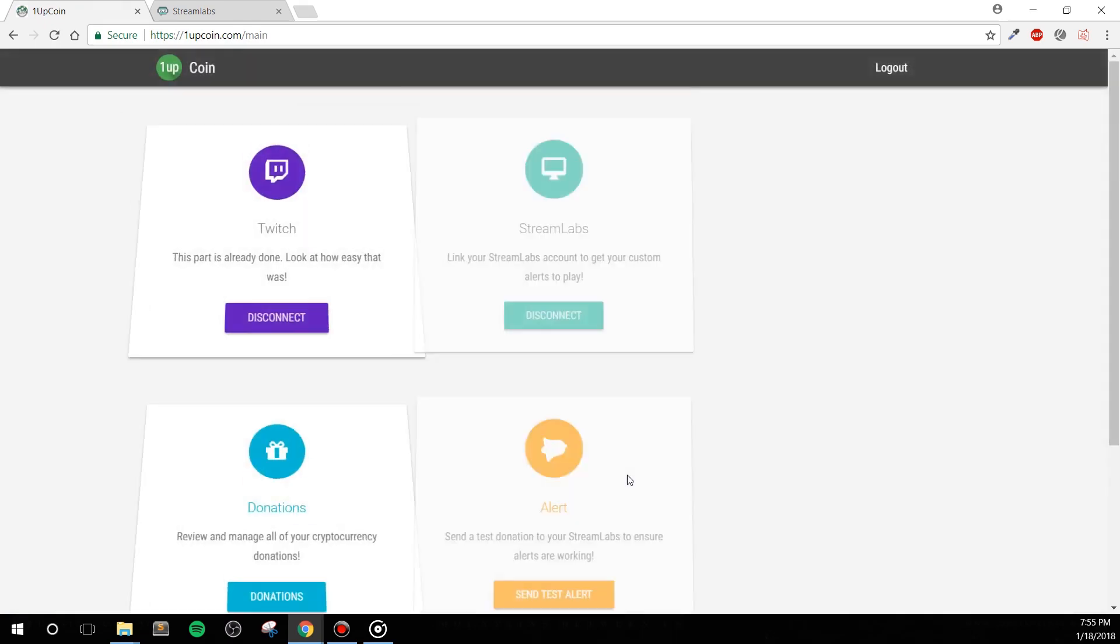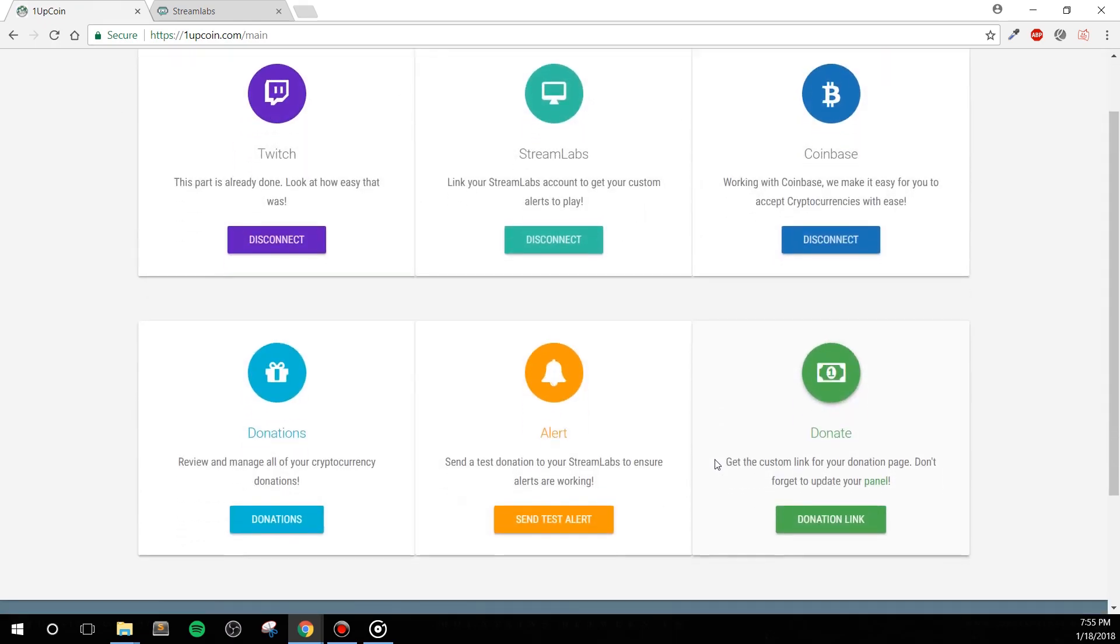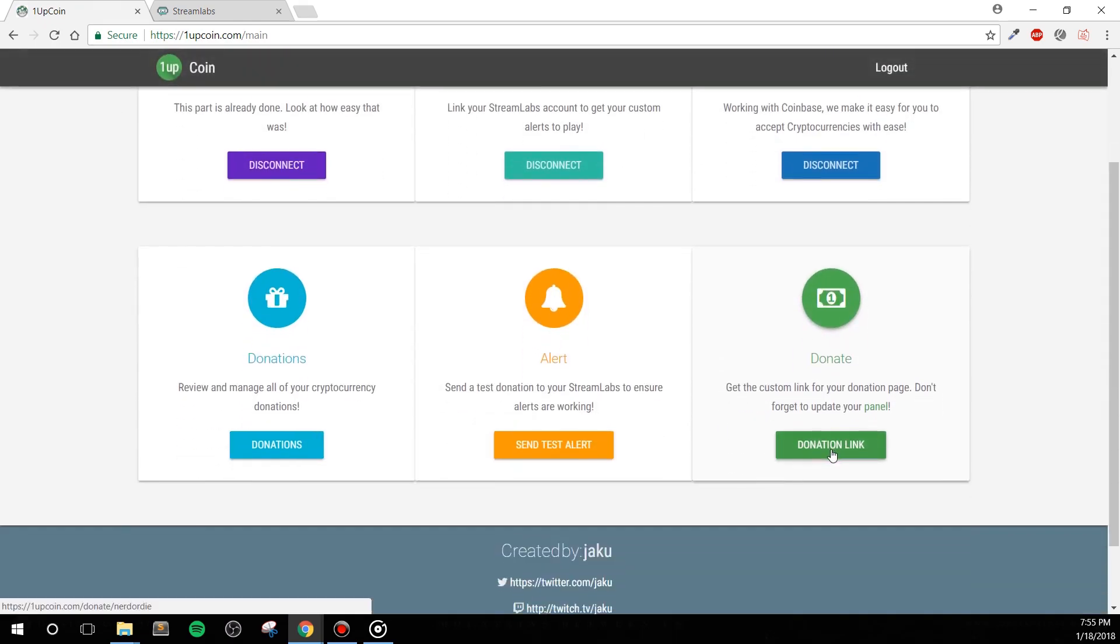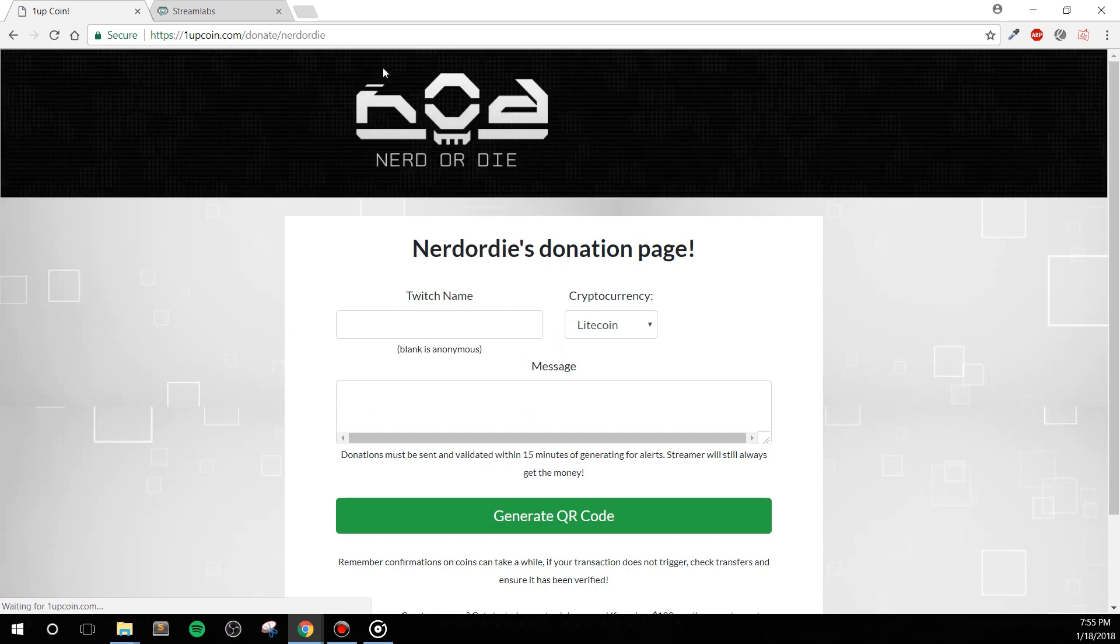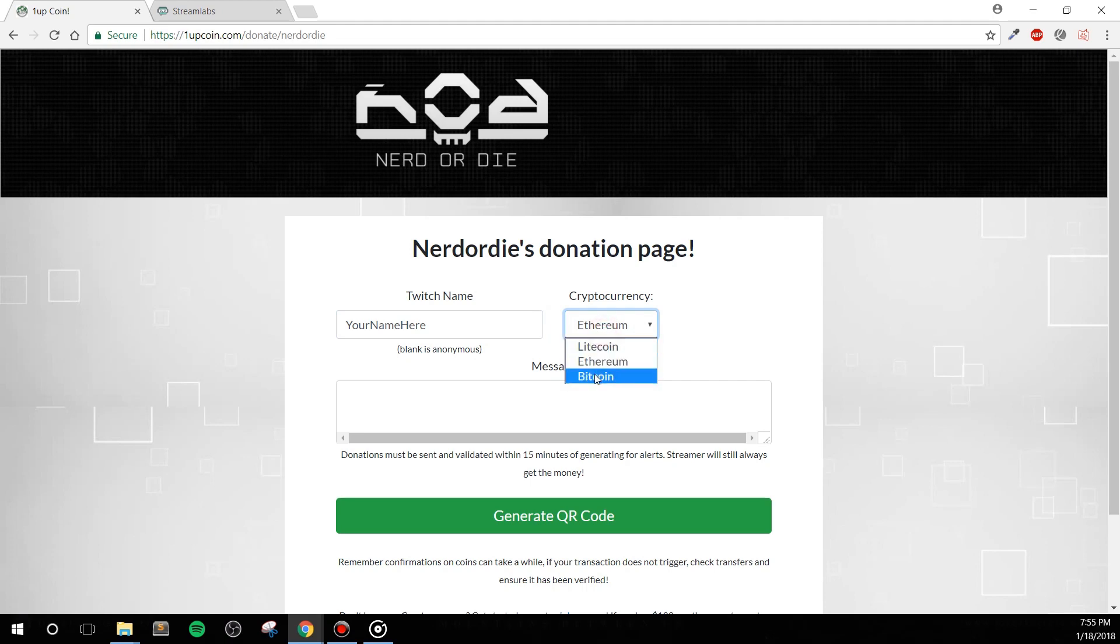With all of that ready to go, we're going to click on the donation link. This will take you to your donation page, which is really similar to how Streamlabs operates. This page is what you'll link in your Twitch panels or in your chat to let people know where they can send you your cryptocurrency. I'll show you the sending process towards the end of this video.